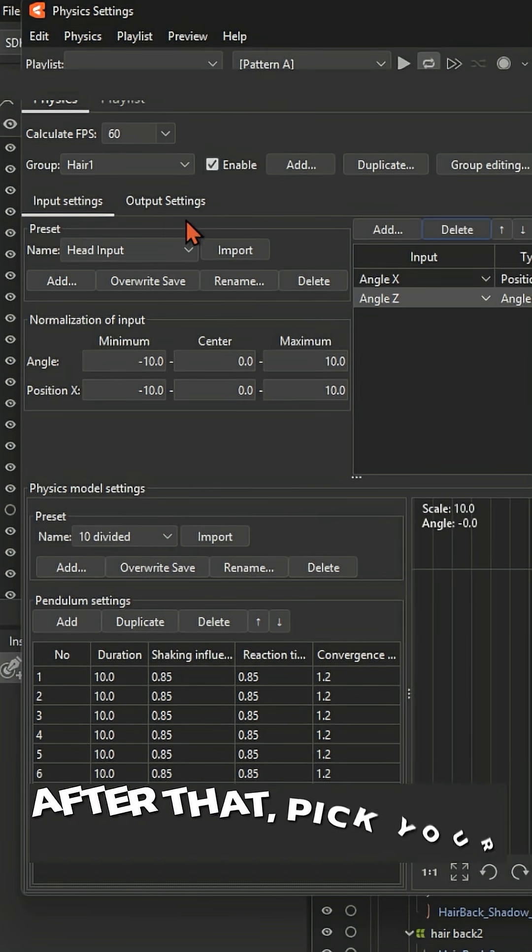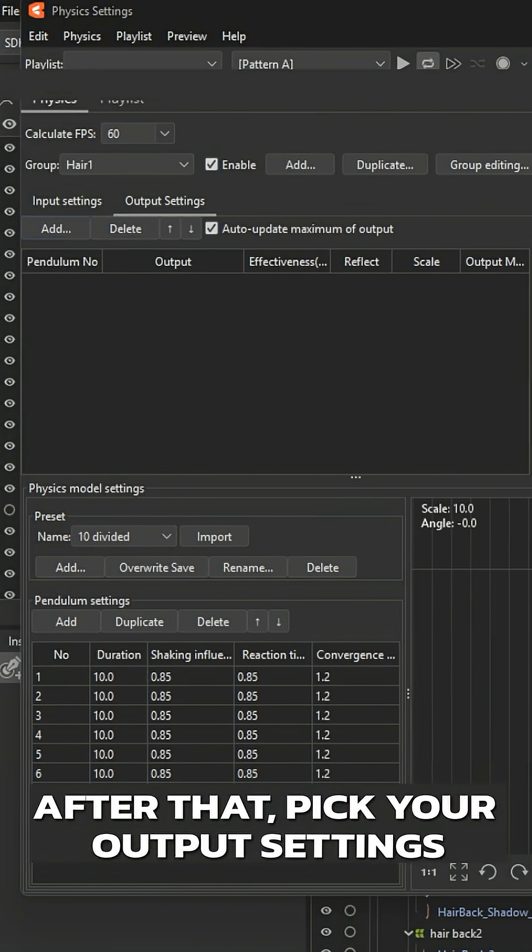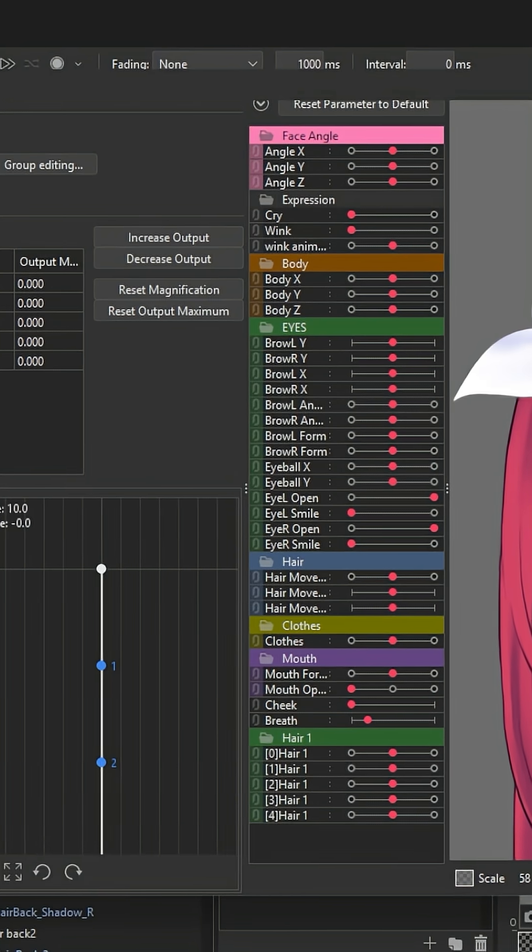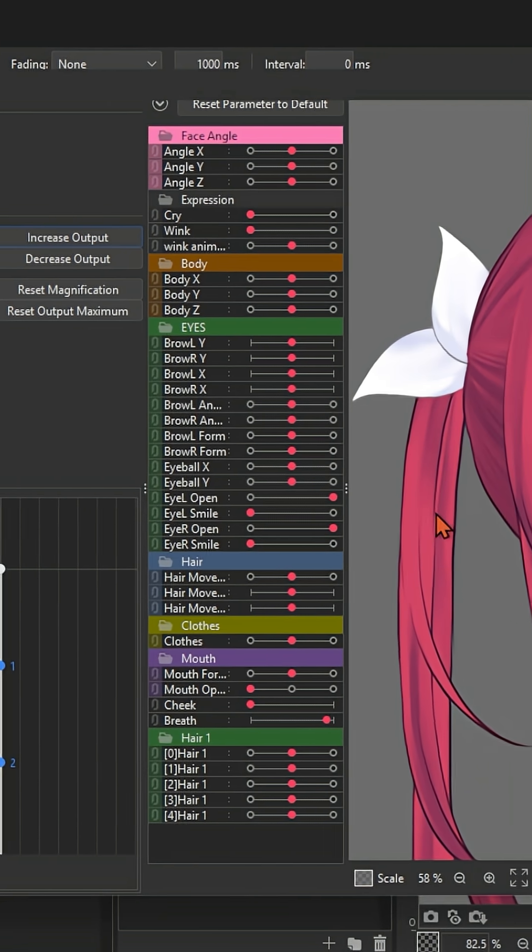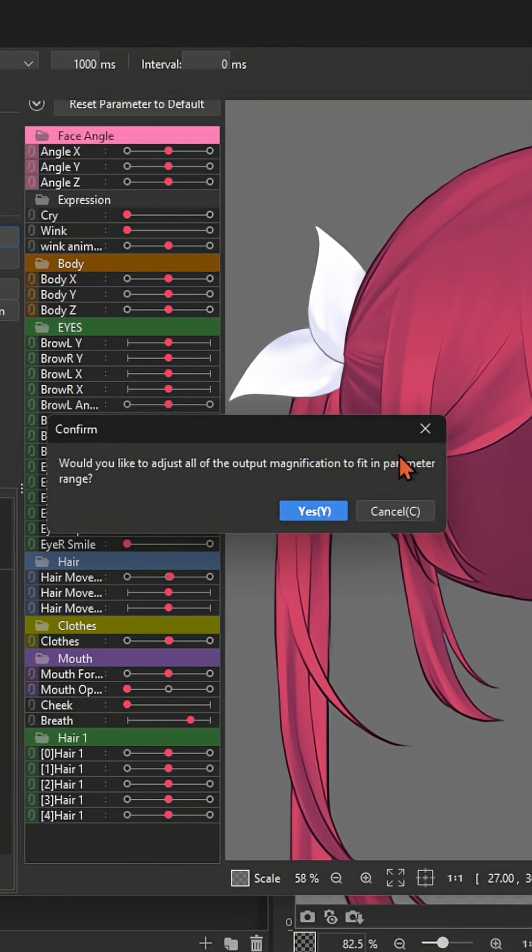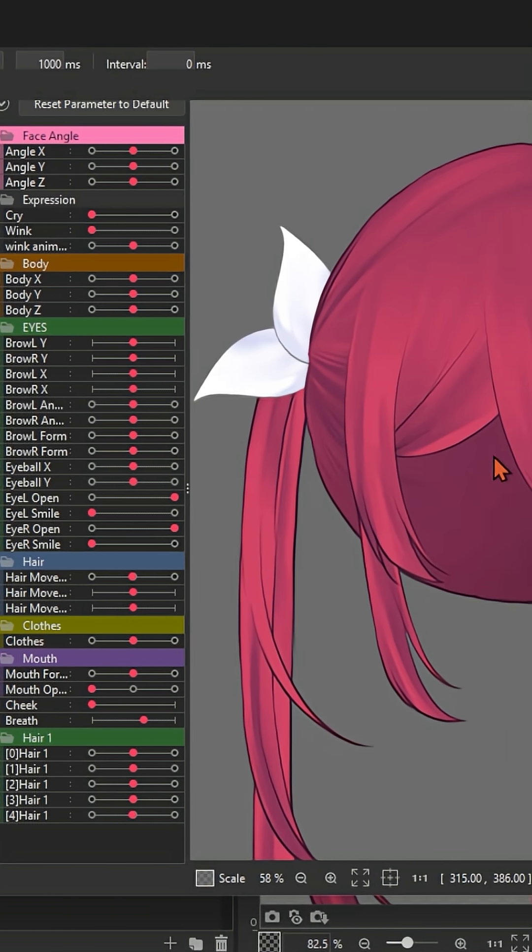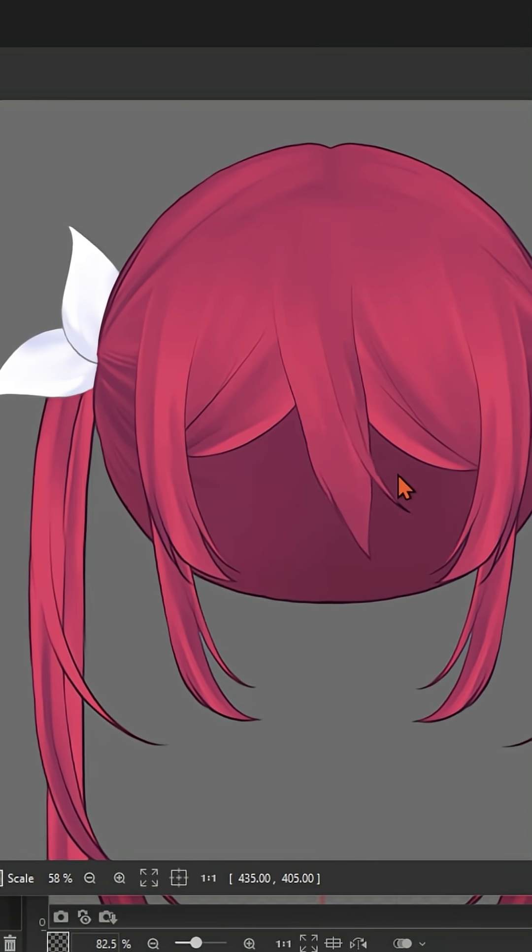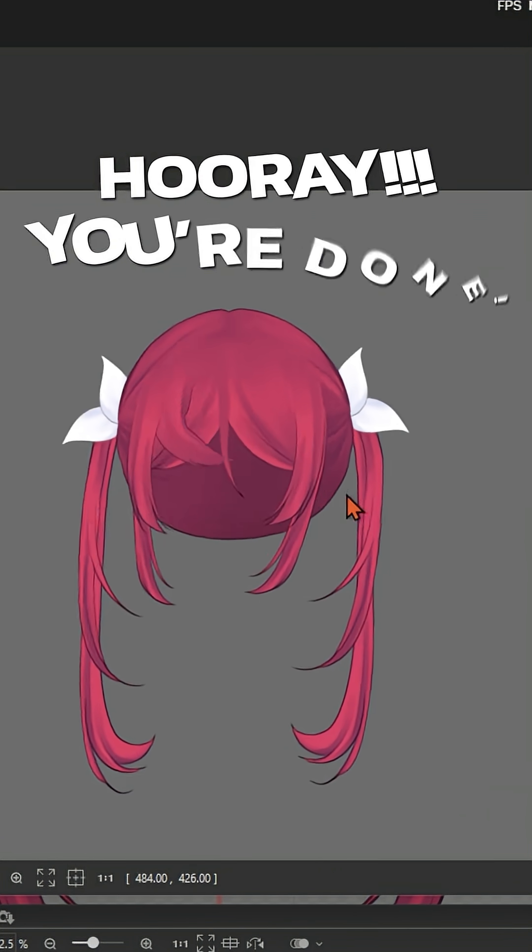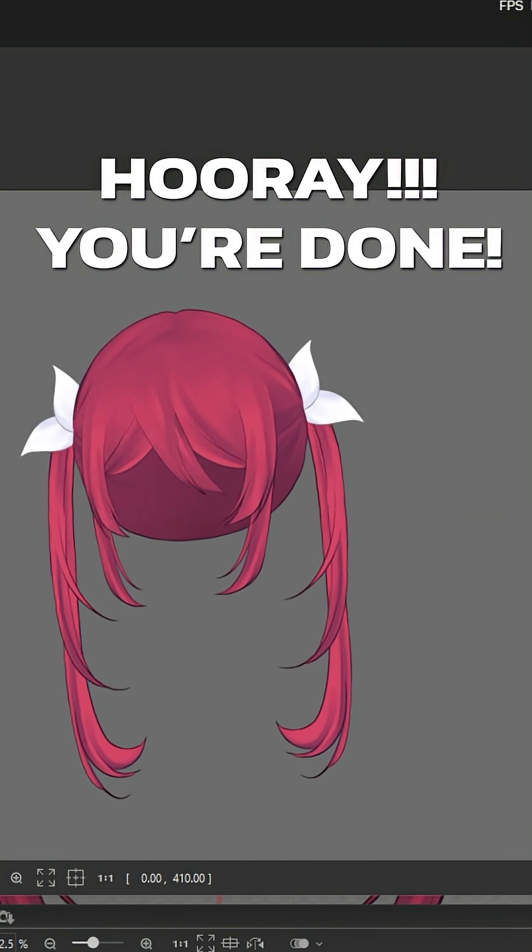After that, pick your output settings. Hooray! You're done!